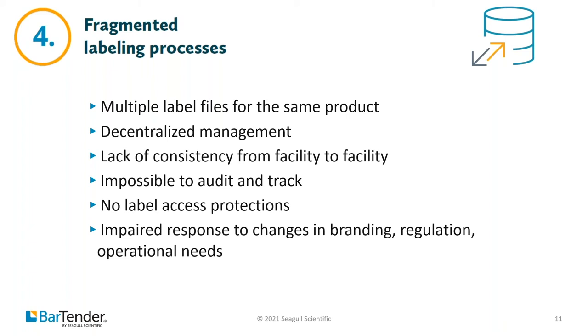When labeling processes are siloed though, supply chain visibility is limited and redundancies and inefficiencies are common. We often see companies that are growing through merger and acquisition activities struggle with this problem as new companies are folded in and come online. Each organization not only has its own labeling system, ERP and data sources, but also their own processes for managing labeling. This leads to inefficiencies.